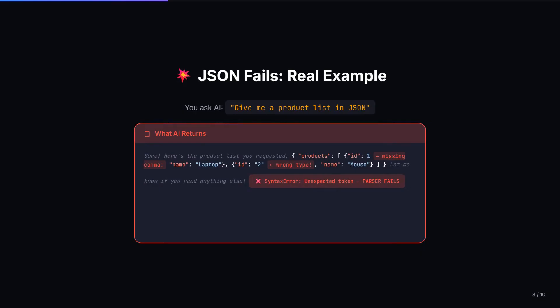If you see over here, this is a real example. You ask an AI: give me a product list in JSON. Simple request, right? But see this missing comma over here. Then we have a wrong value type — over here you can see a string instead of a number. It needs to be a number but it's a string in double quotes. How many of you have spent hours debugging these exact issues? I know I have. One tiny mistake and the entire response is useless. Your app crashes. Your users are frustrated.